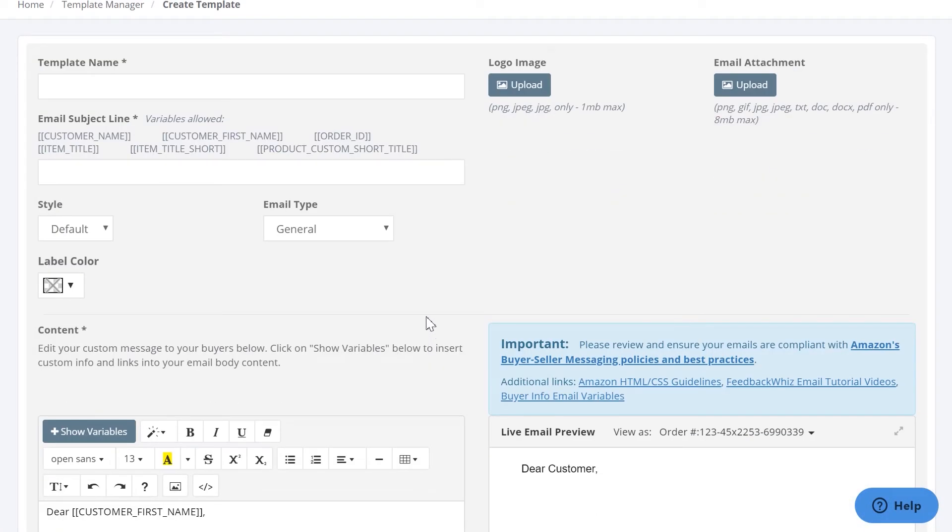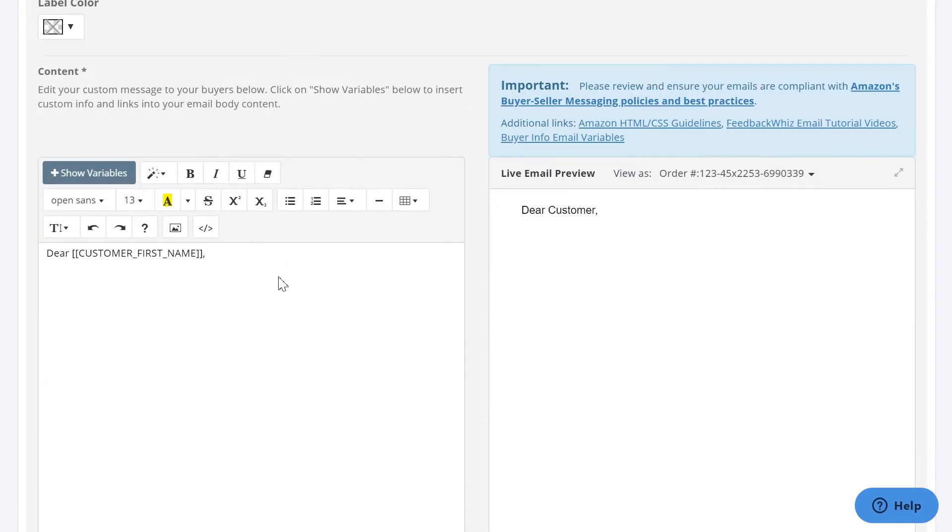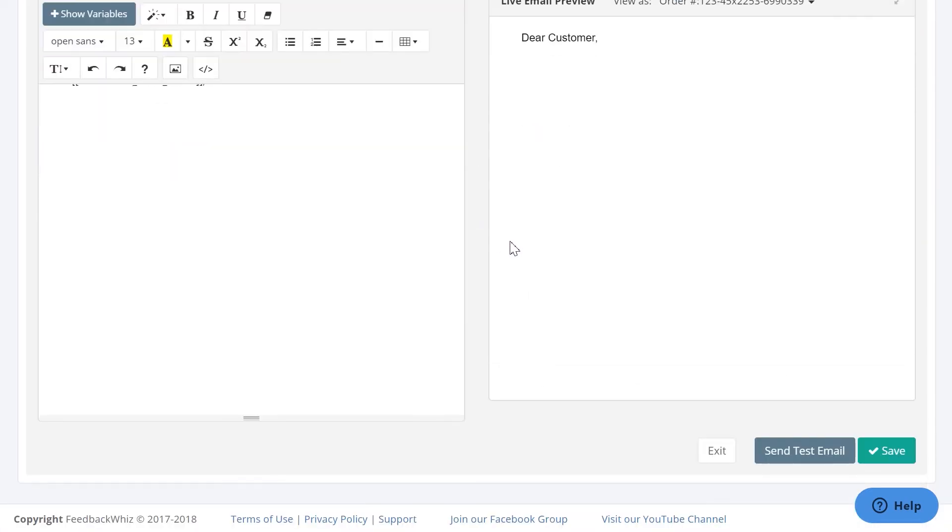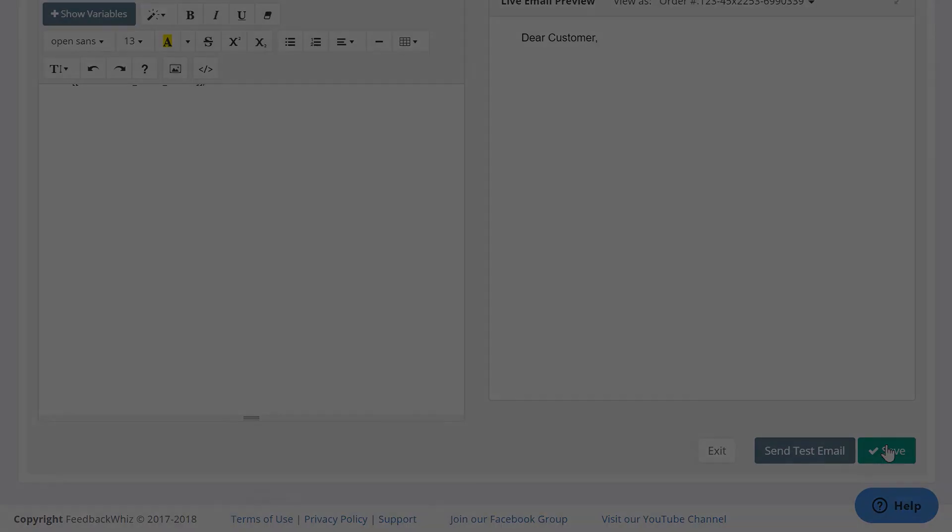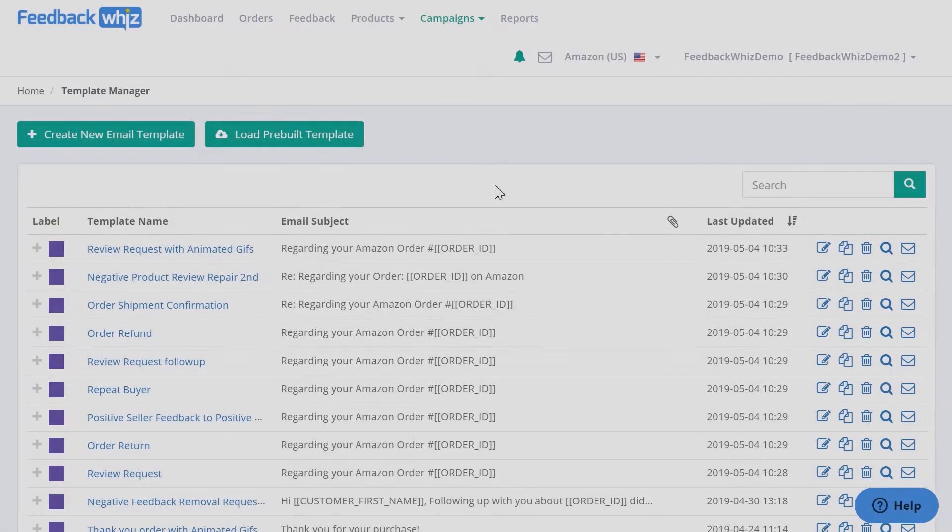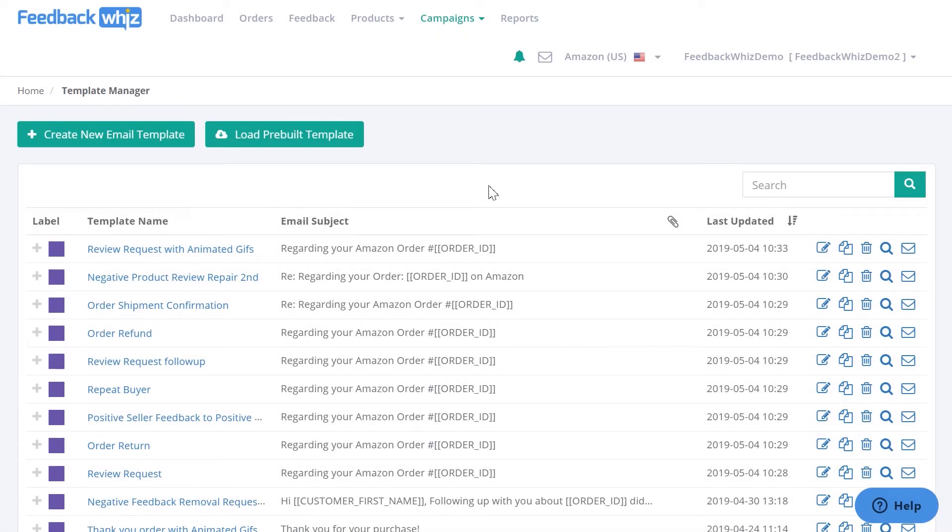Once you're on this email template page, you will just create a template name for this email, the email subject line, and then this is where you'll be typing in this box, and this is where you'll be able to see the live preview of how your email will look like. Once you have this all filled out, just click Save, and there's videos that go over how to build customizable templates.